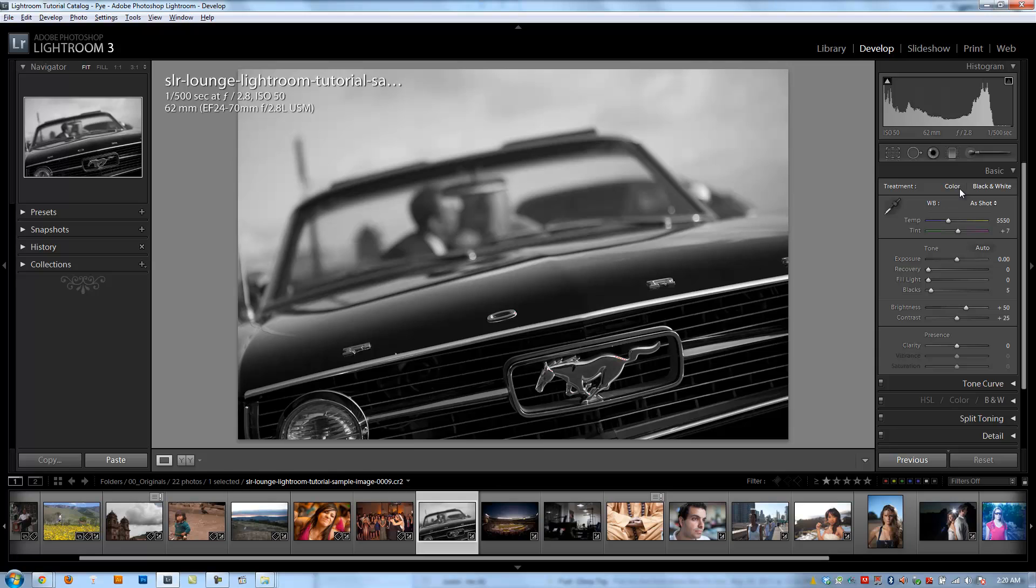We're going to lose some of the options when we're in black and white because we no longer have vibrance and saturation to worry about because we're dealing with a black and white image. So when you switch back to color, you'll see those being enabled again.